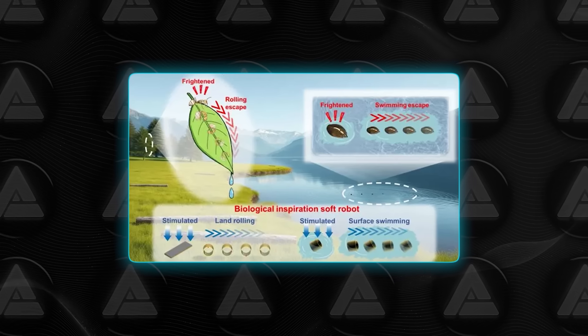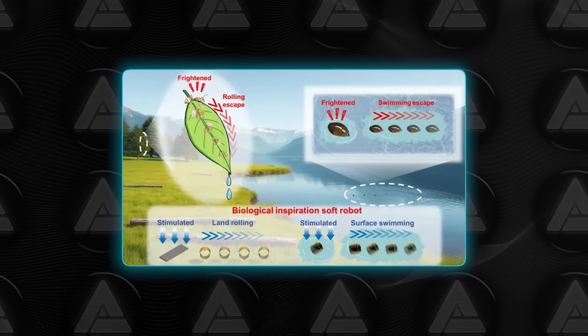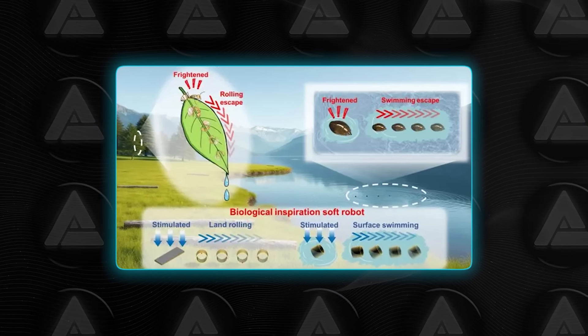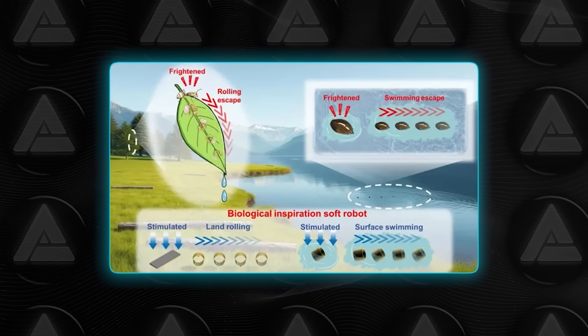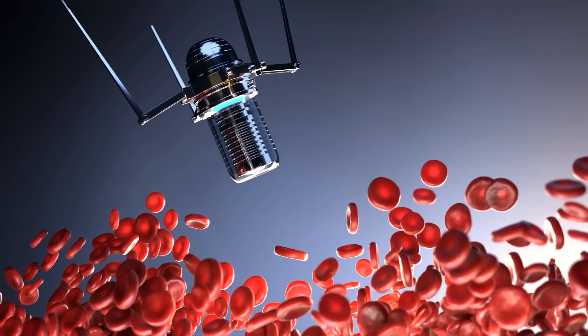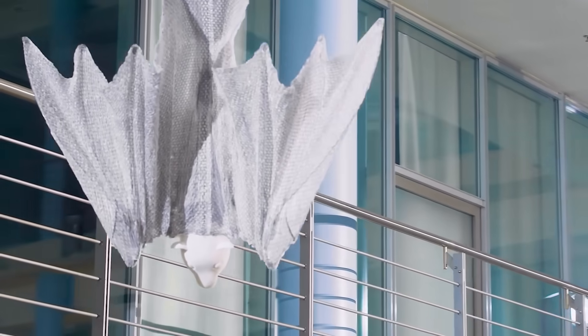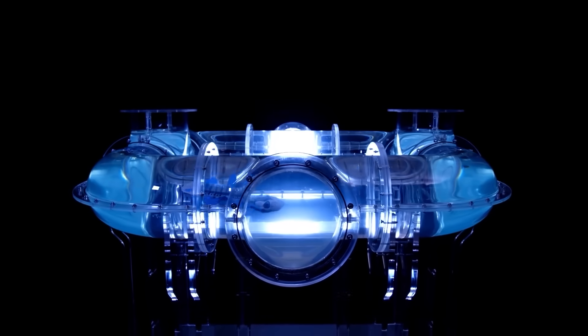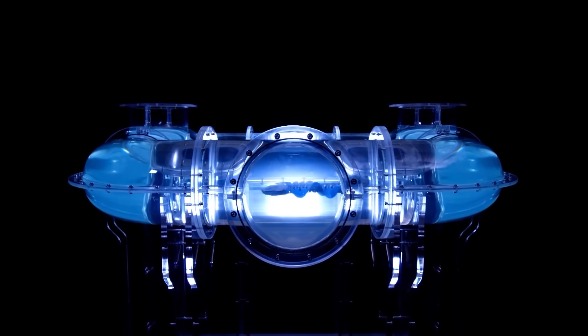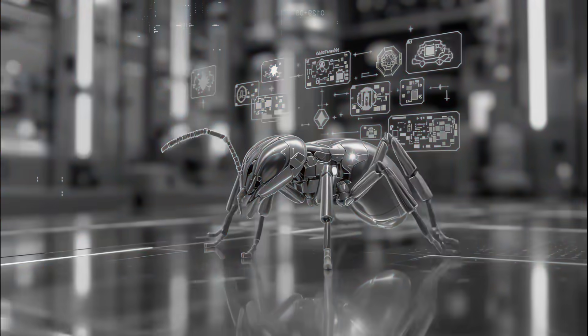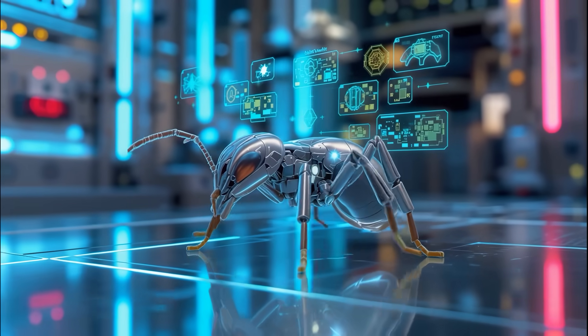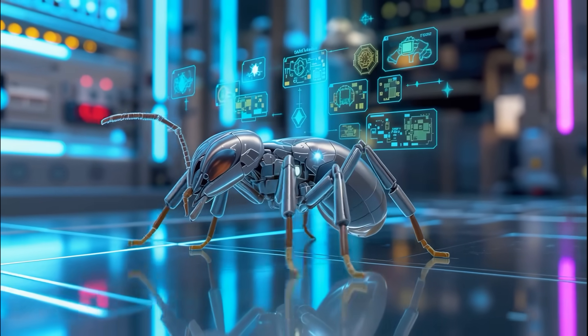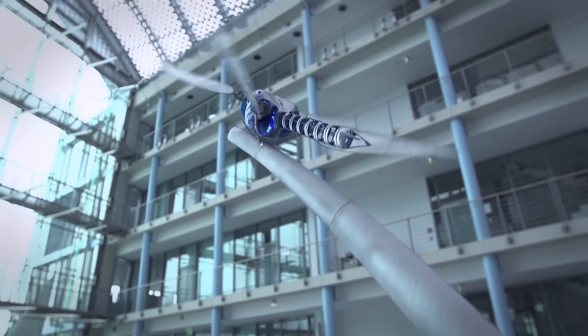The practical applications are obvious. Swarms of these could check submerged structures, monitor wetlands, help in disaster response, or even work inside the human body someday. The researchers pointed out that soft robotics has exploded recently, with groups in South Korea already building swarms that unclog tubes using magnetics. The key difference here is multi-response capability in one tiny machine. That's what unlocks new environments.